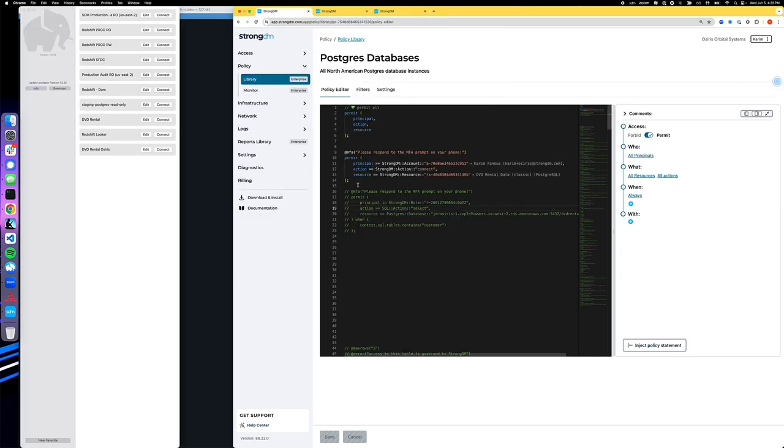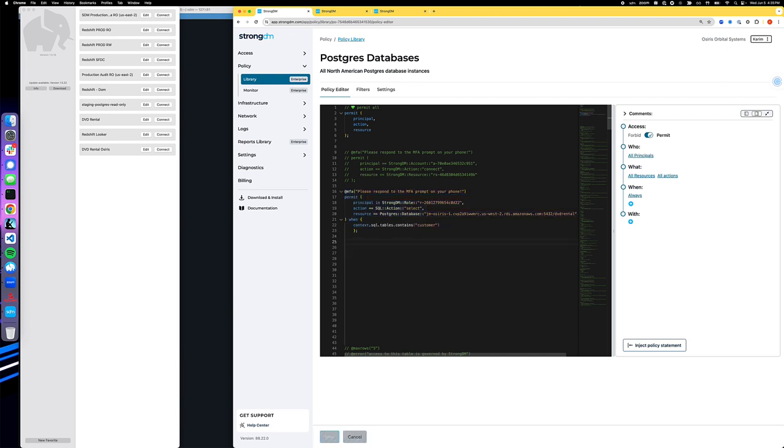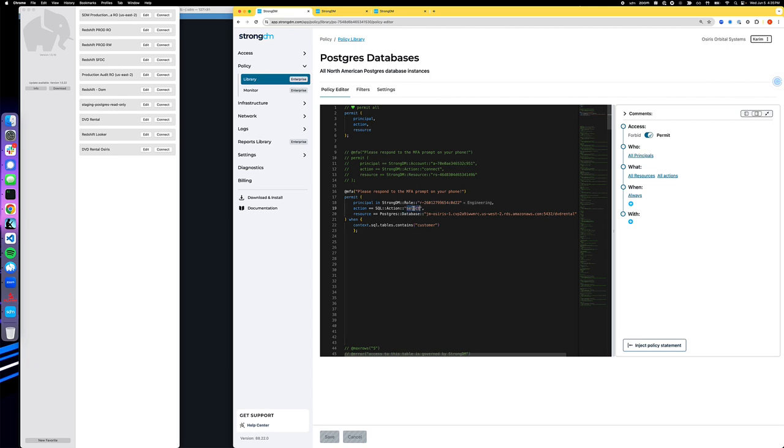All right, so let's try a different scenario. I'm going to comment this out, and I'm going to uncomment this policy. This one's a little bit more interesting. It says, if a member of this role, the engineering role, which I'm a member of, is trying to read, that's select operation in databases, the DVD rental table, and they're reading something that contains a customer, then they should be challenged with an MFA prompt.